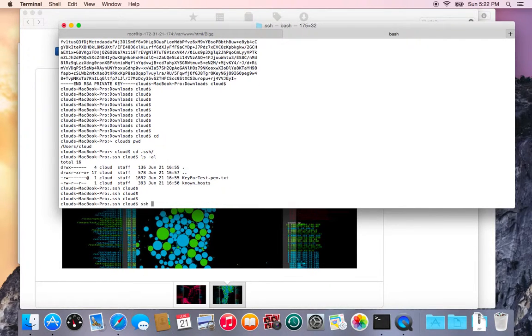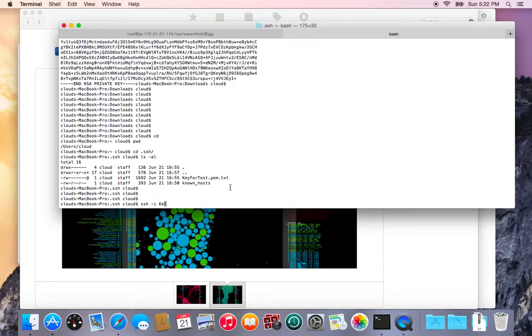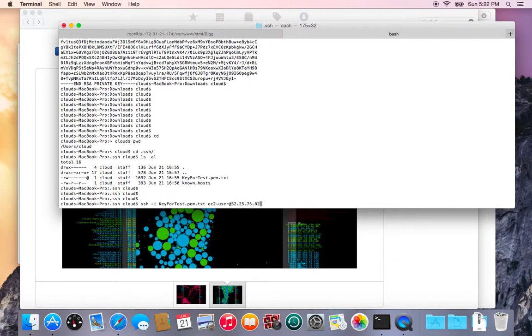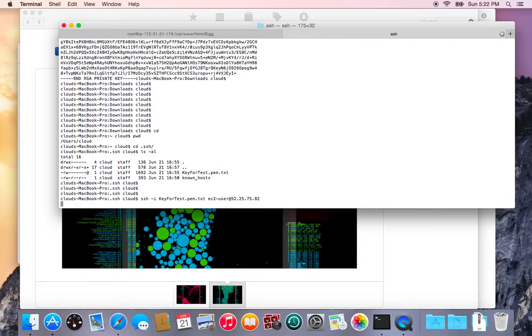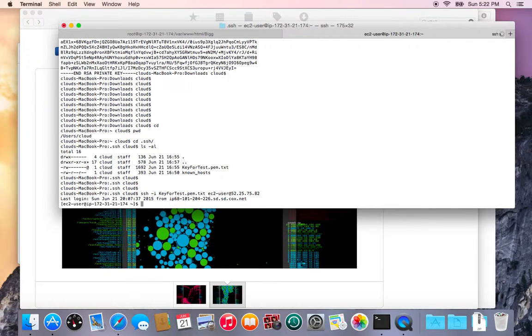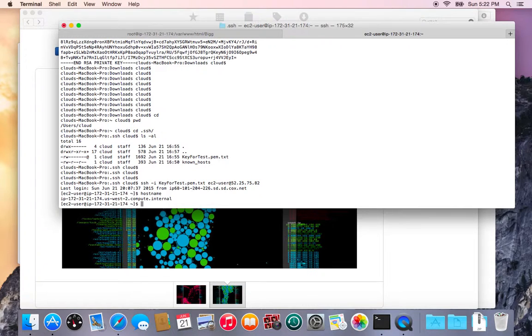So normally to connect to the Amazon instance use the SSH with the dash I option and then you specify the file and then the user standard user is ec2-user at and the IP address for your Amazon instance and then you'll get into that server. This is the Amazon server I'm in now.